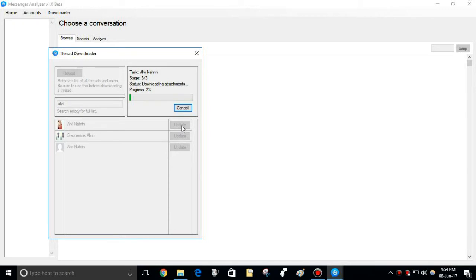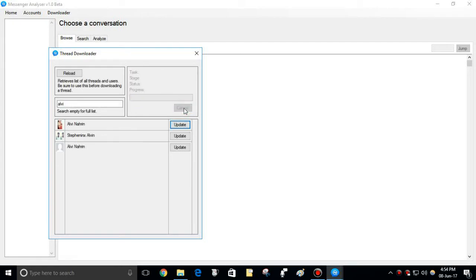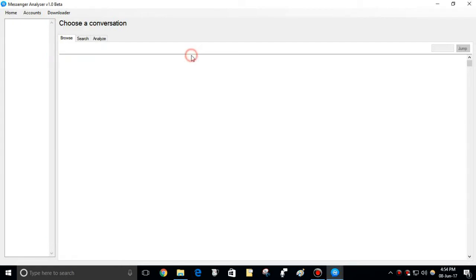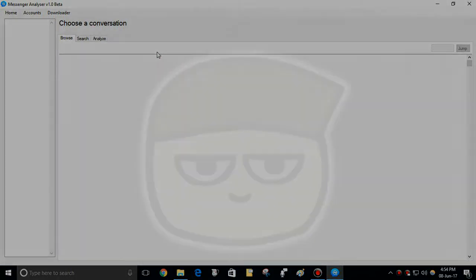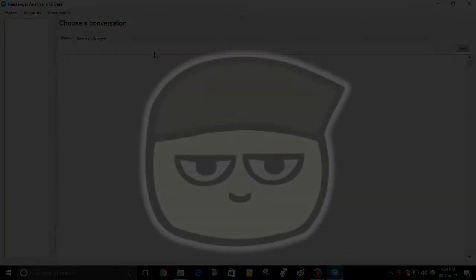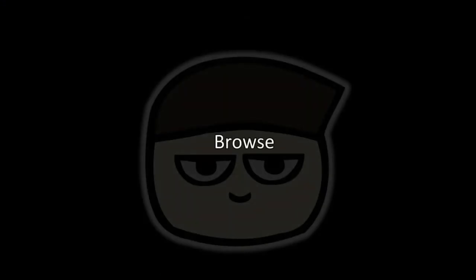Then images and stickers will be downloaded. You can cancel this stage if you don't want to download them now. Links to the other attachments can be found later.